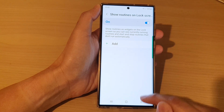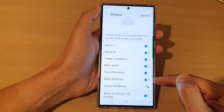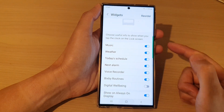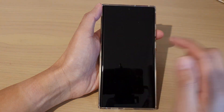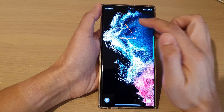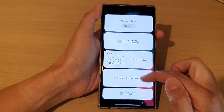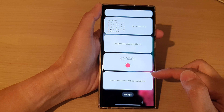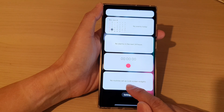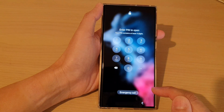Just turn on or turn off to add it to the lock screen. If we go to the lock screen, we can tap on the clock to show you a list of widgets. In here you can go down the list to see if there is any routine or not — it says no routine set as lock screen widgets.